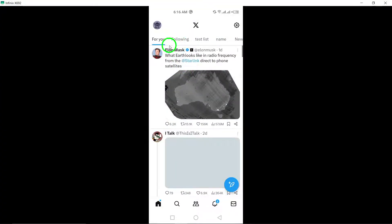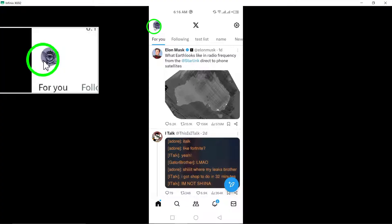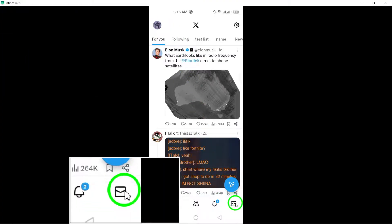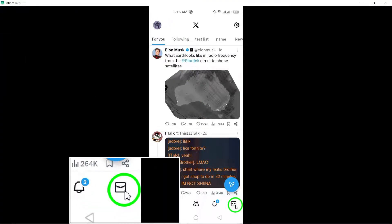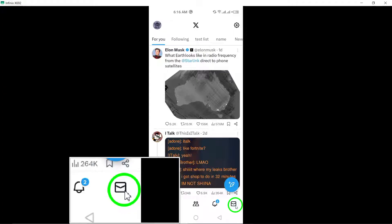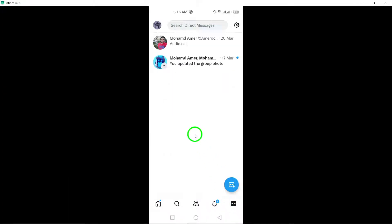Next, navigate to your direct messages by tapping the envelope icon located at the bottom of the screen. This will take you to your list of conversations and messages.